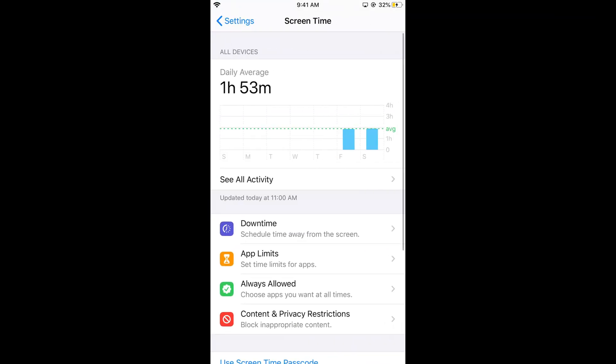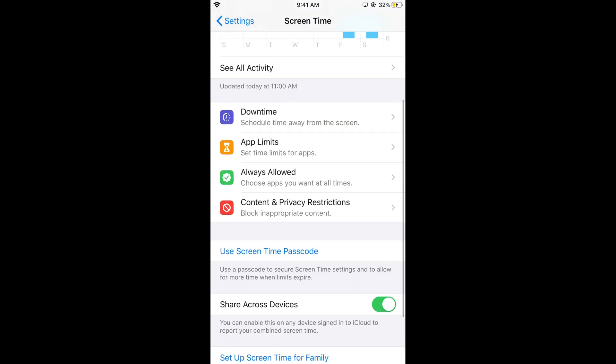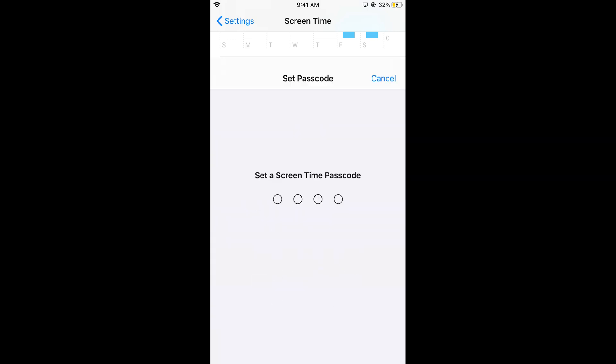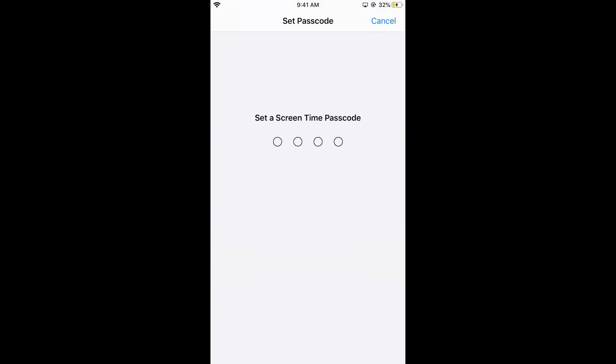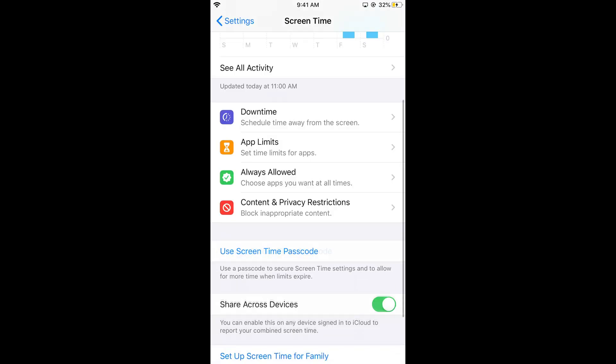If it is not turned on, toggle the option at the top to turn it on. Once enabled, tap on use screen time passcode and enter any passcode you want. And here we are.